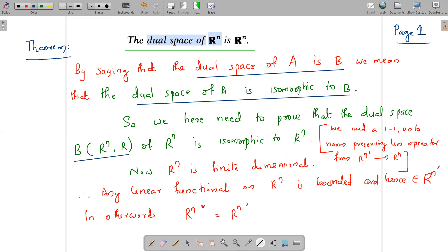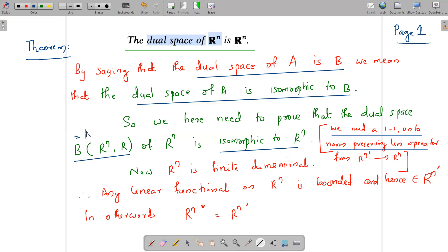The underlying field here is the set of real numbers, and the set of all bounded linear functionals on Rⁿ is B(Rⁿ, R). We need to show that B(Rⁿ, R) is isomorphic to Rⁿ. For that, we need a norm-preserving, one-to-one, onto linear operator — an isomorphism — from Rⁿ' to Rⁿ.